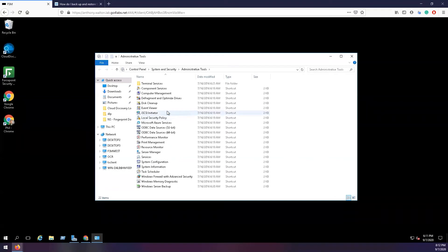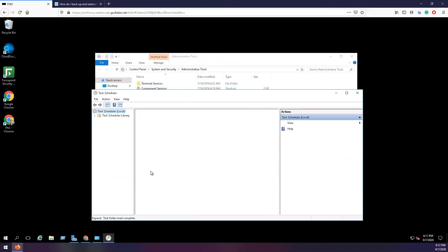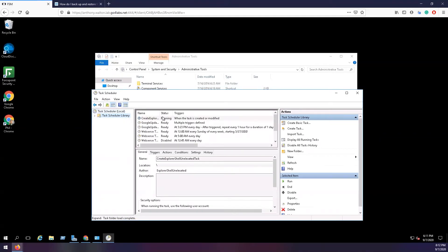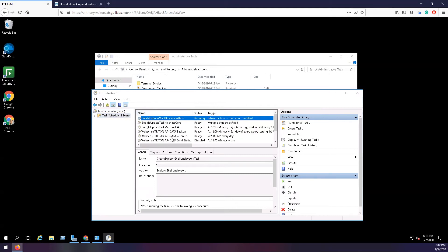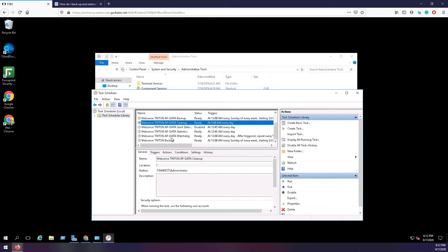To view and schedule the backup, open Start, Administrative Tools, Task Scheduler, Task Scheduler Library. Then look for the Websense Triton backup.